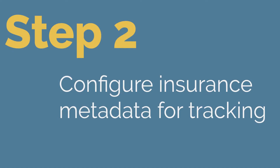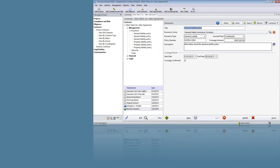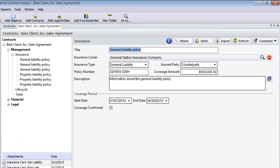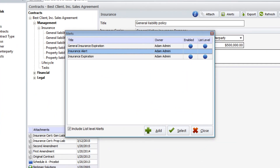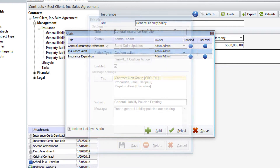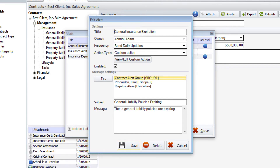Step 2: Configure your contract management software with the insurance metadata you want to track. At a minimum, you should track the insurance carrier, the policy number, the coverage limits, and the expiration date of the coverage. Step 3: Set automatic alerts or scheduled reports to notify you of impending expirations so you do not have to remember to schedule alerts for each certificate.